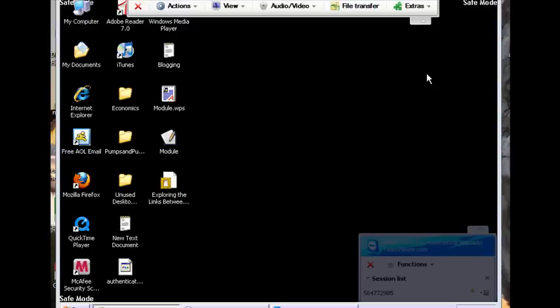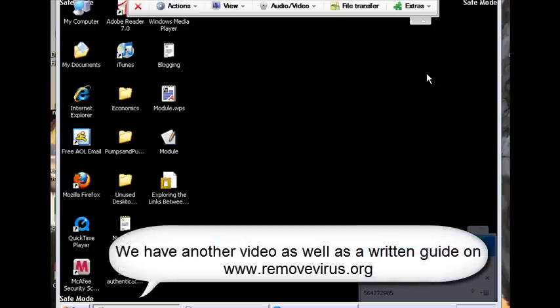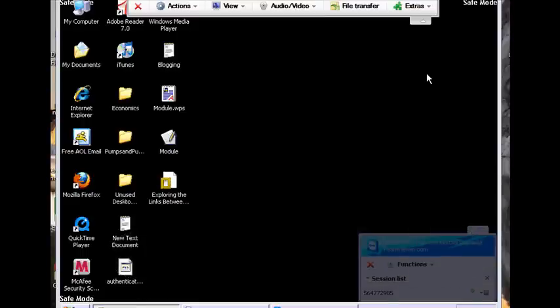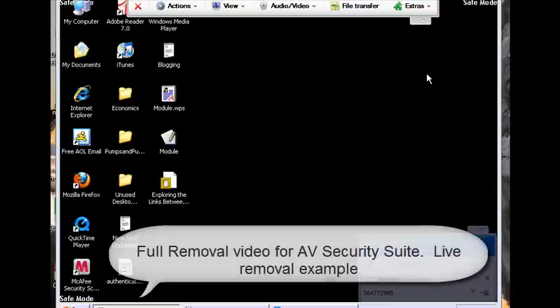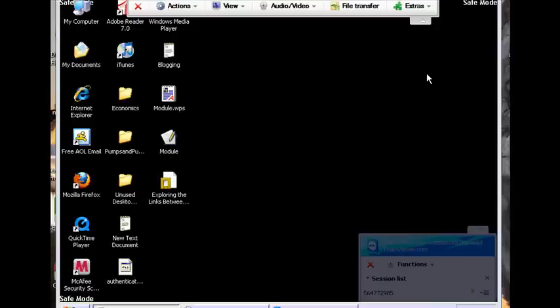Hi, this is Jacob with RemoveVirus.org and today we're going to be taking another look at AV Security Suit. We've already made one video on this, we're going to go ahead and make another one for others to follow. What we did is we actually remoted into somebody who asked us on our RemoveVirus.org website for a little bit of help. We decided to go ahead and make another video for this because we're going to start a dedicated site on how to remove AV Security Suit because it's become such a problem.